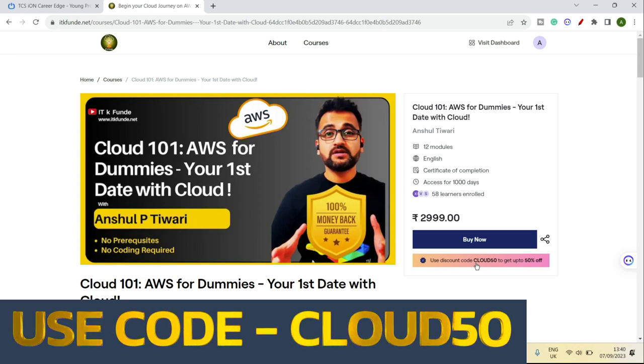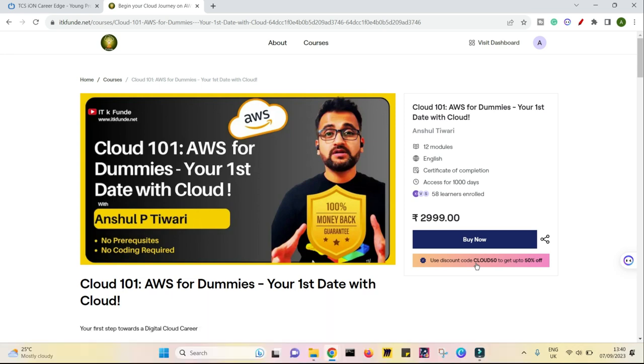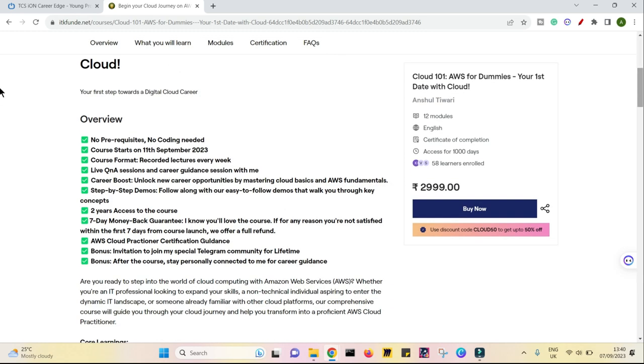This has been running for some days now, but now it is coming to an end and the prices are going to increase. So that's why if you want to leverage it, do it now and I'll be more than happy to have you. There will be no prerequisites or coding requirements. Course starts on 11th September. It would be recorded lectures every week so you can take it from wherever you want to in whichever time zone you are and you will have live Q&A sessions, career guiding in between this course with me. And then you will be also part of my Telegram group. The moment you enroll, you will get a link for the Telegram group.